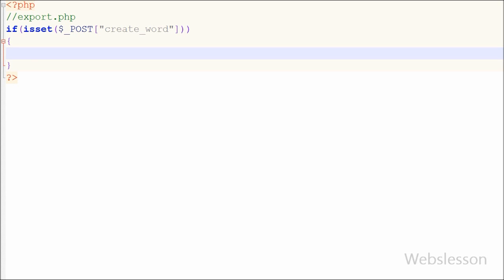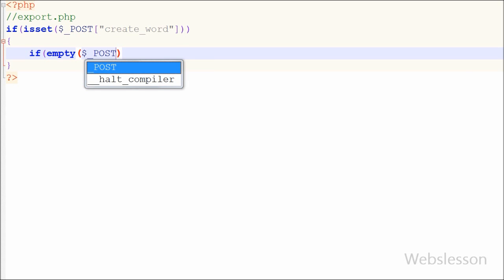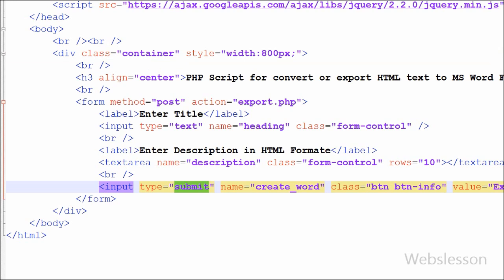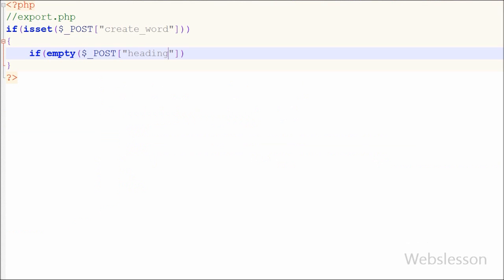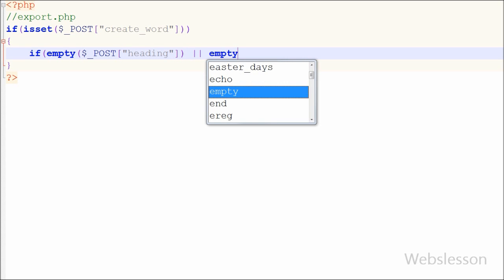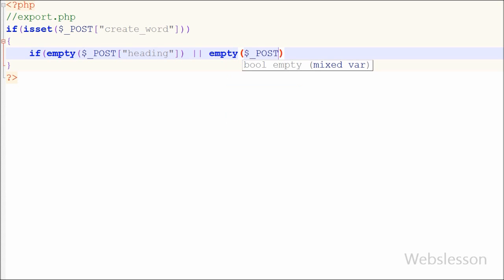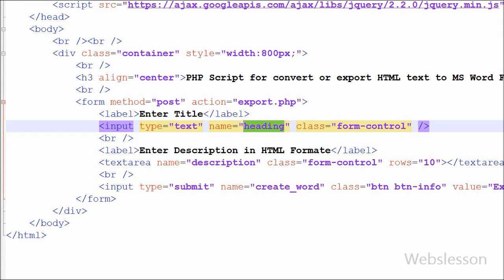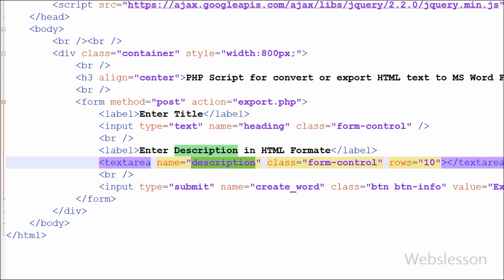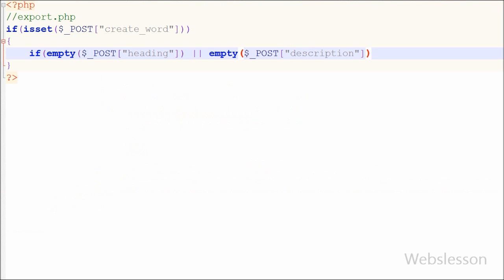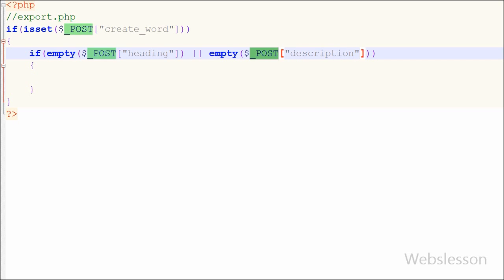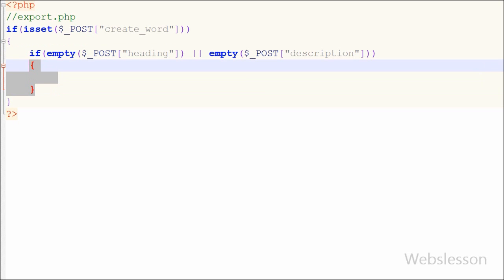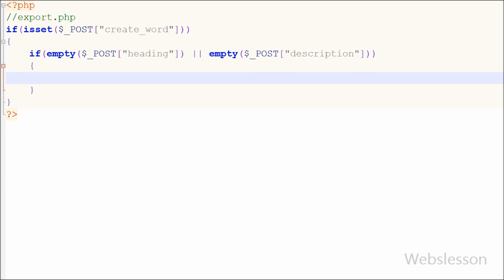In if block I want to check both form fields like heading and description have some value or not for export. For this I have written a statement with condition like empty function with parameter like dollar post heading variable which is name of text box for enter heading text. This condition will check both fields have some value or not. If any one will be blank it will execute if block of code. So by writing this code it will check both fields have value. This way we can reduce the submit blank form item.